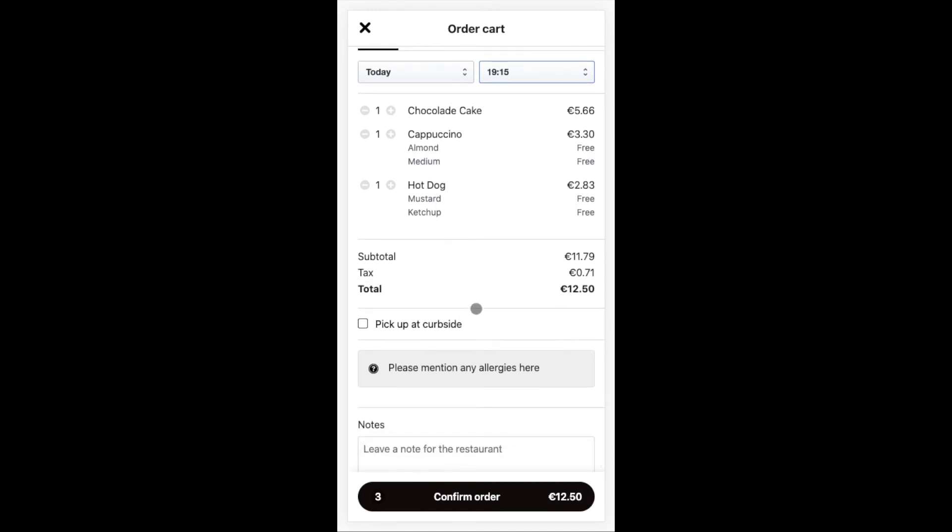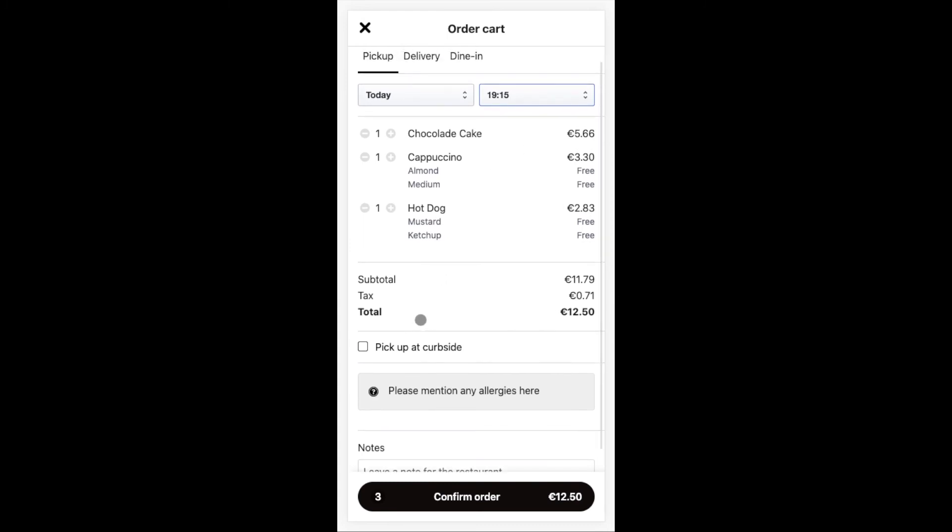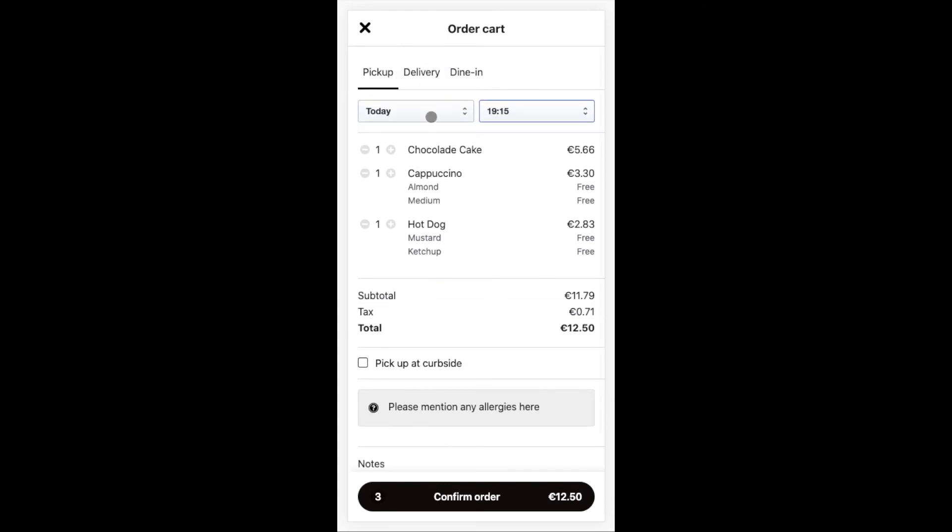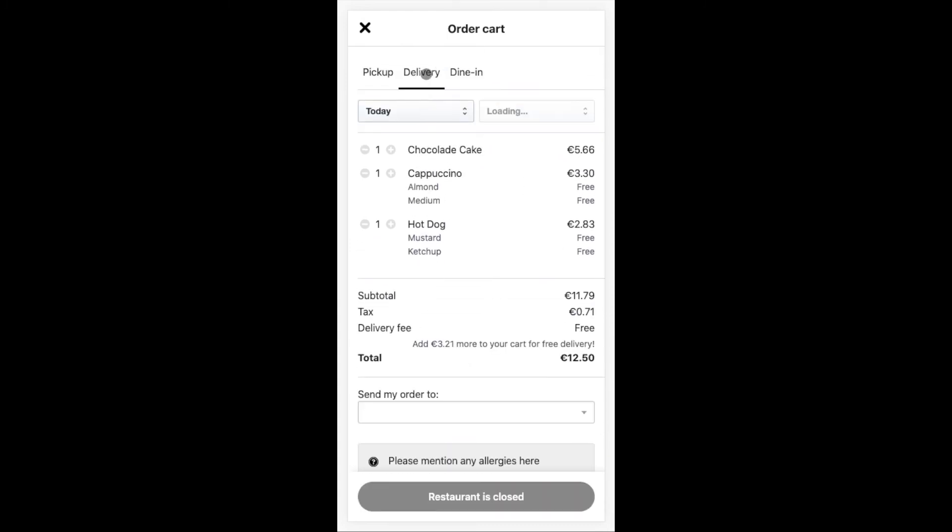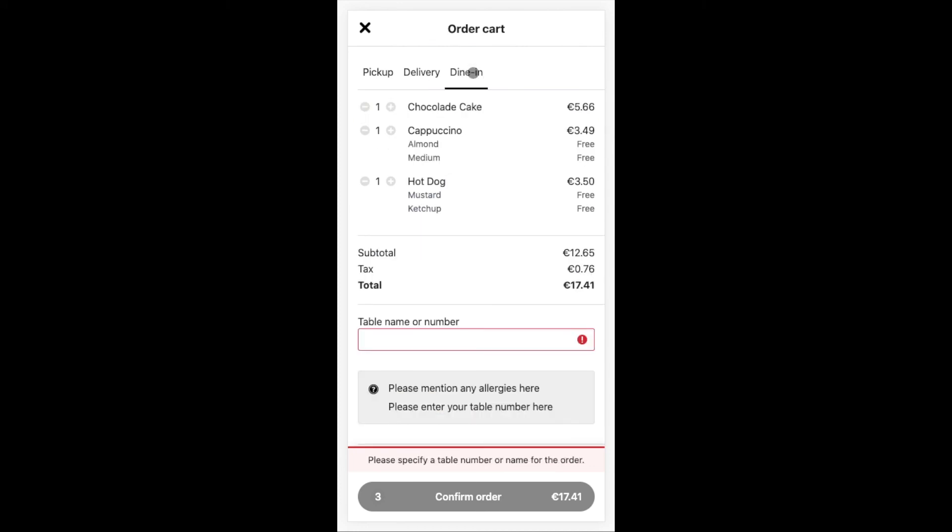As I click through these options, I can also see the prices adjusting due to the different pricing for the different order methods I set up in Restaurant Manager. If we go for the delivery option, we can also see the delivery fee added and I can see how much more I should spend to be eligible for free delivery. Then with dining option, I can enter my table number unless I already scanned it on the table and the system recognized it automatically.